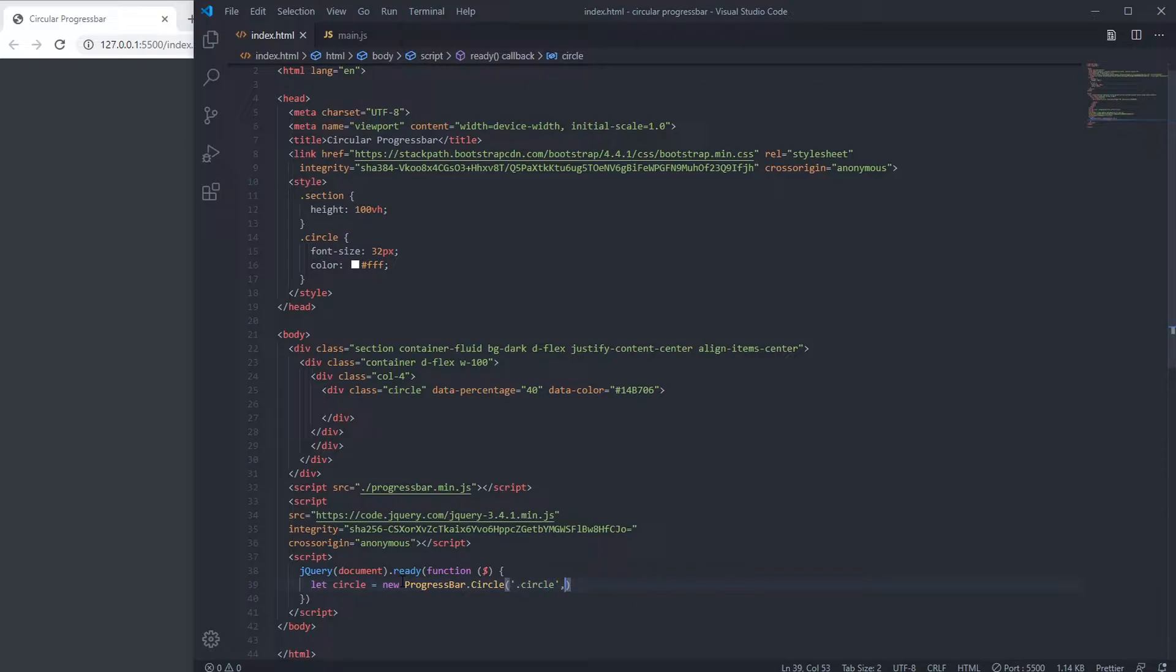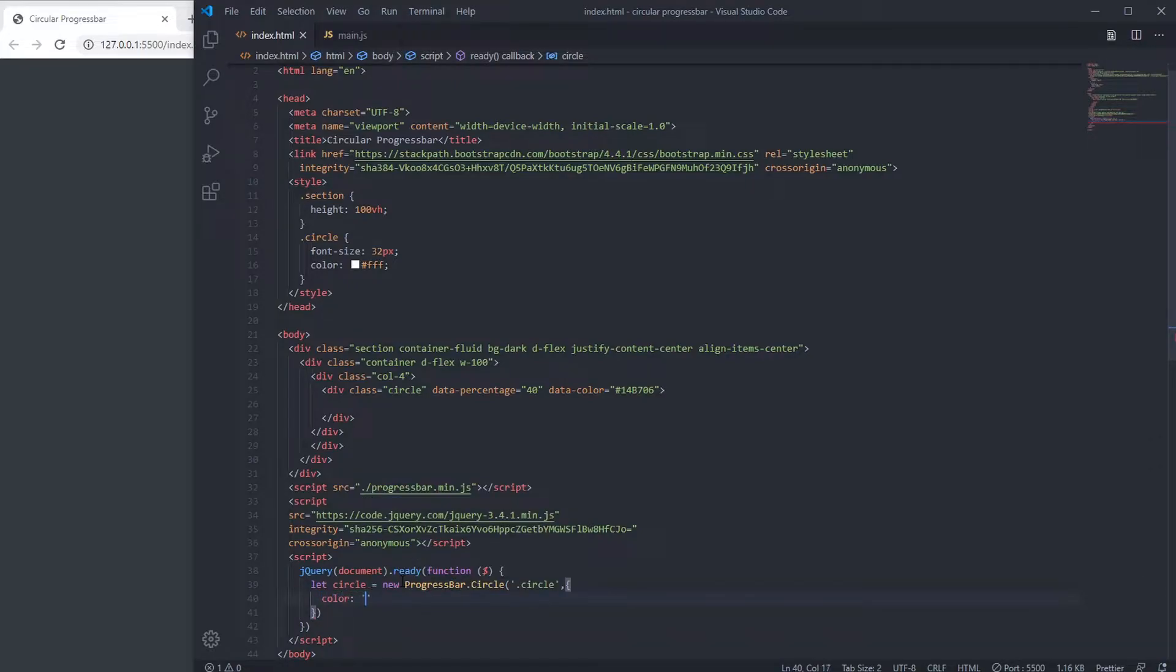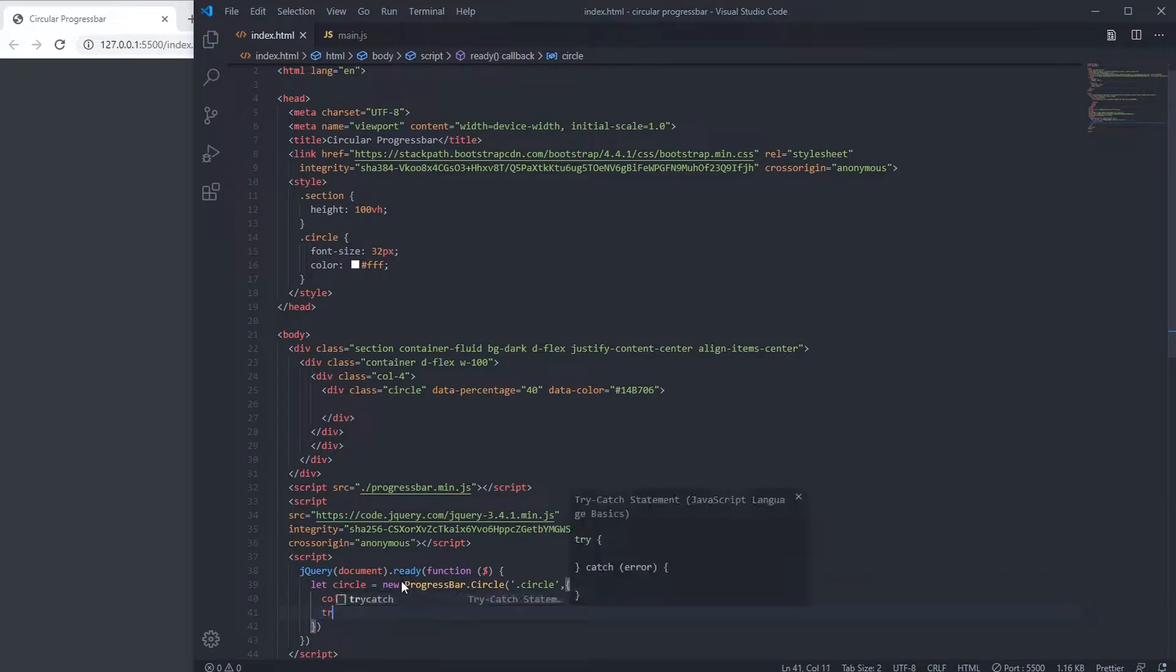Then options, and we're going to declare color. It would be white, then trail color.